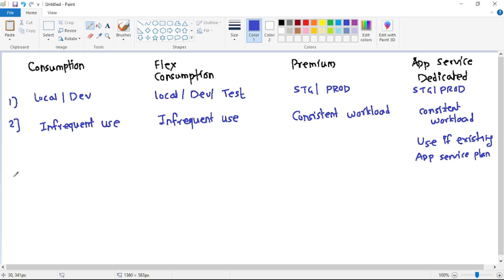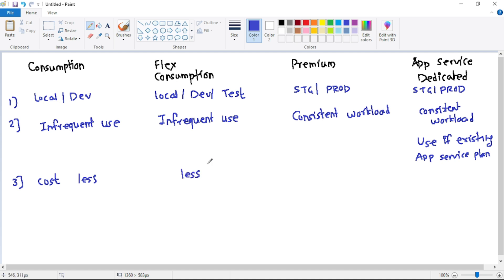Regarding cost and pricing, we will not discuss that in detail now — we will cover it in our next video. But as of now, just remember that for Consumption and Flex Consumption the cost is less, for Premium it is high, and for App Service plan it depends on that specific App Service plan.